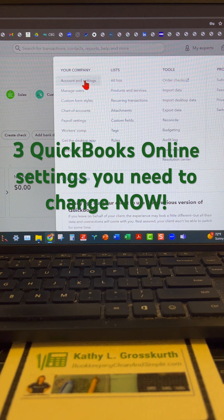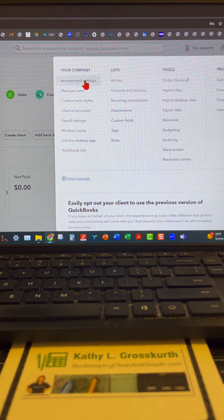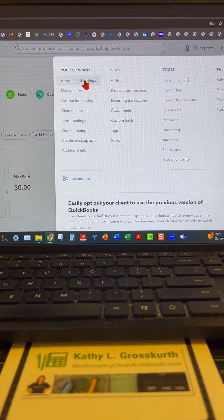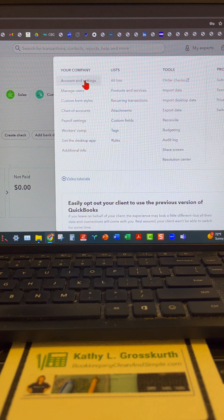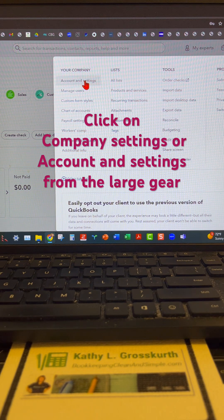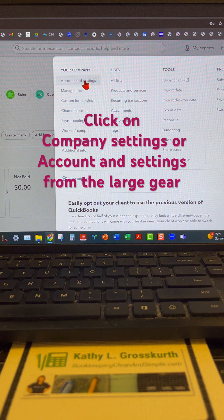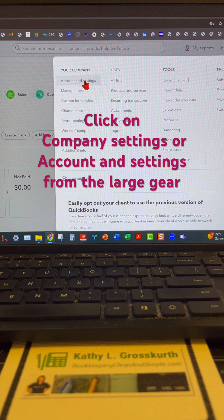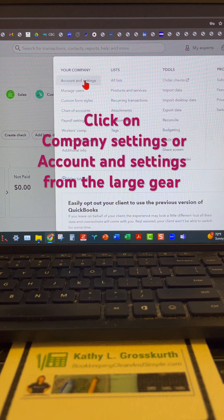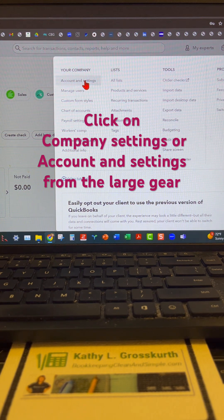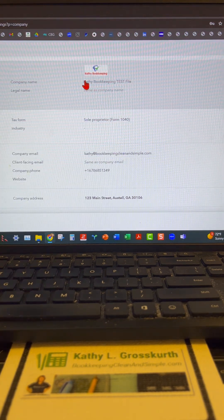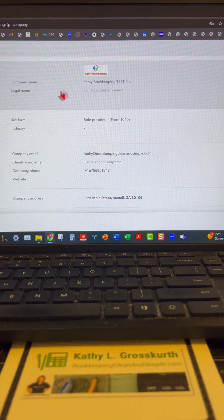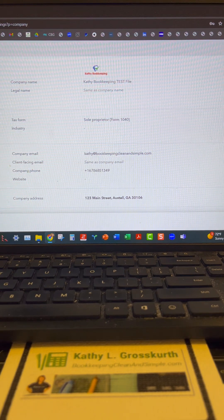Go to the large gear icon in the upper right hand of your program, and under your company it's either going to be company settings or account and settings. Then we're going to navigate to the advanced tab.